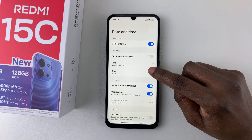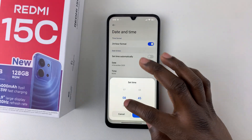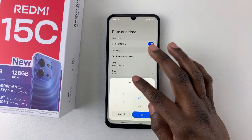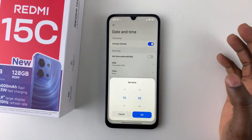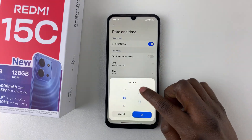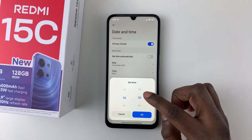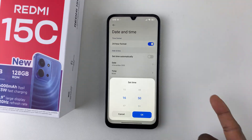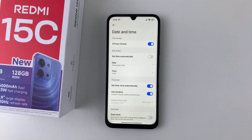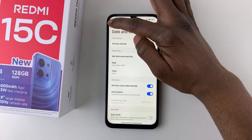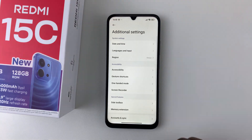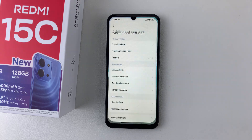If you want to change the time, simply tap on Time and choose the time you'd like to set — for example, 4:50 PM — then tap OK. That should change the date and time on your Redmi 15C. Thanks for watching; if you have any questions, leave them in the comment section below.